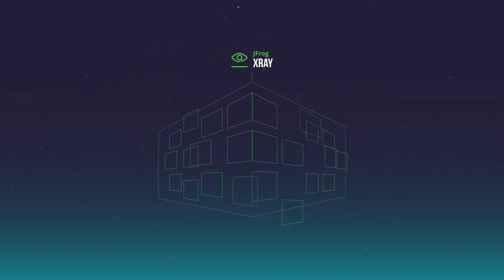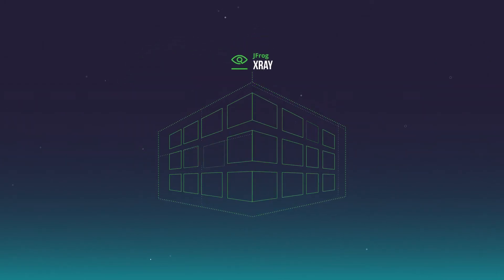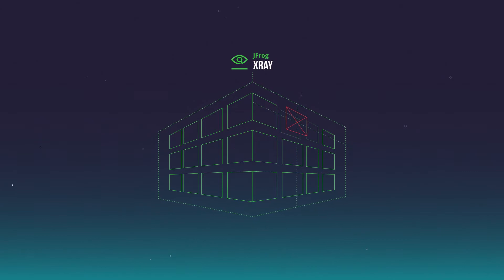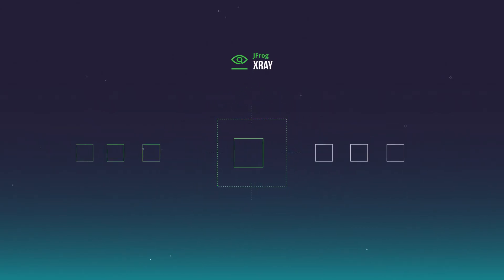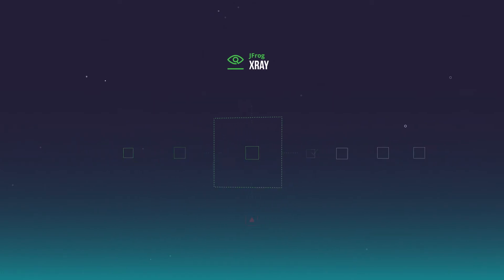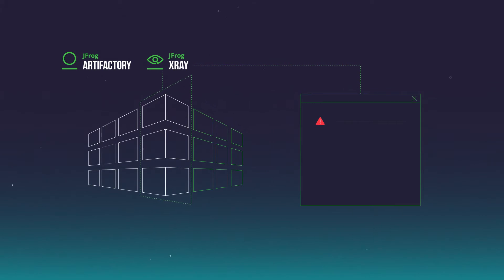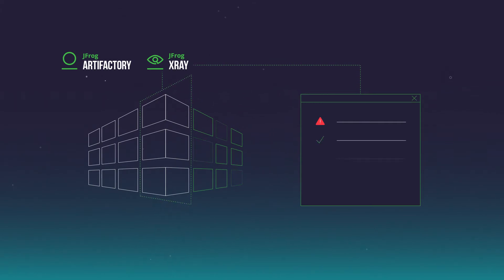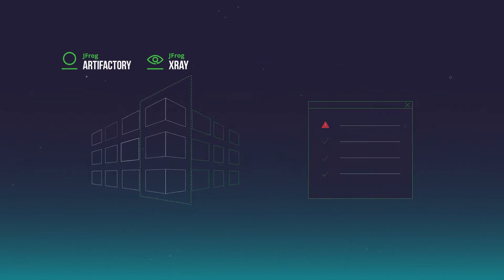X-Ray is a universal software composition analysis solution that proactively and continuously identifies known security vulnerabilities and license compliance risks before they manifest in production. X-Ray natively integrates with JFrog Artifactory, providing visibility into all your artifact metadata, including security status, in a single UI.